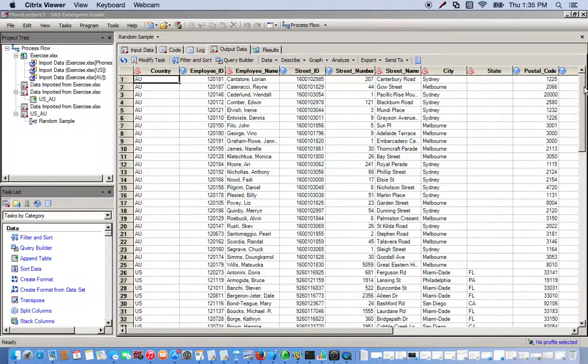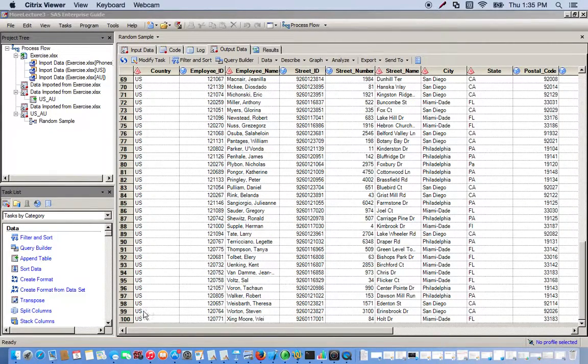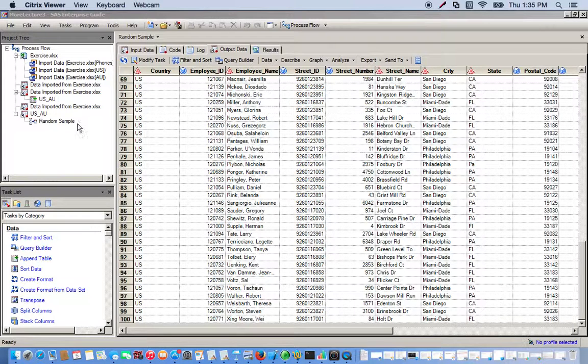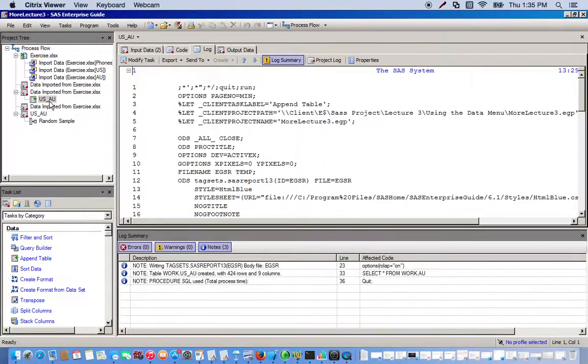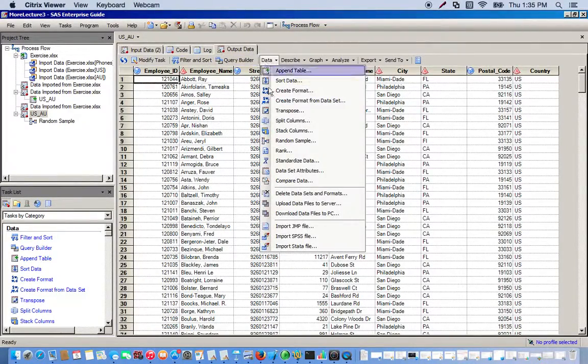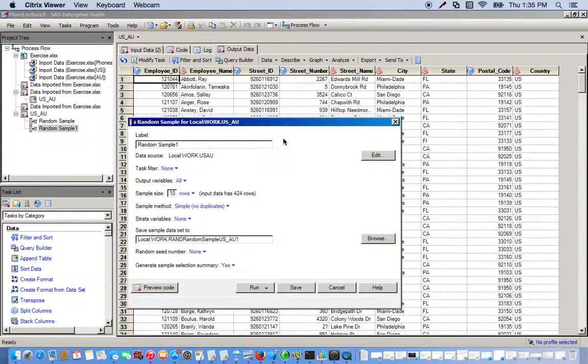Now let's do the exact same thing but with a non-proportional stratified random sample. So we go back to our original dataset and go to the data menu, random sample.